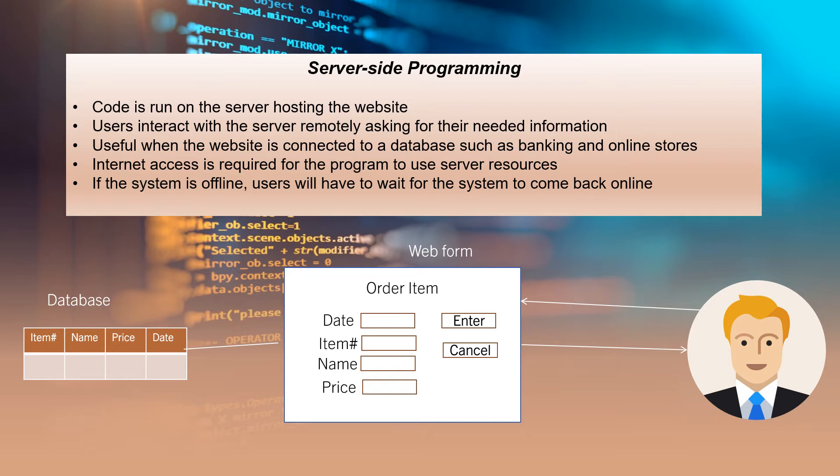Server-side programming is very useful when the website is connected to a database such as websites of online banking or online stores. But to use server resources, internet access should be available.